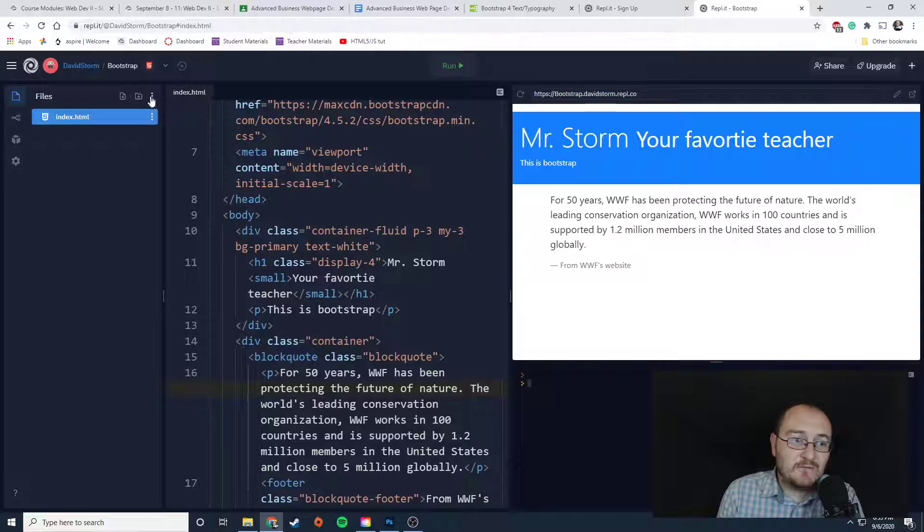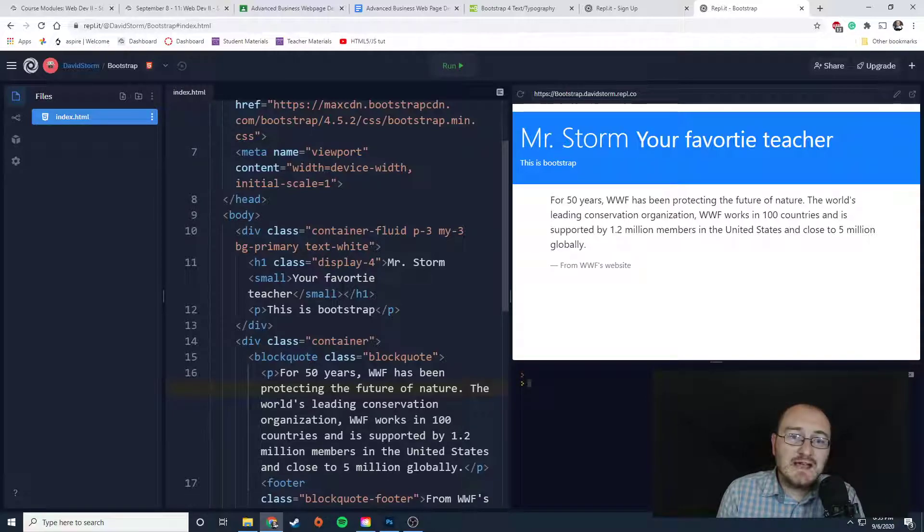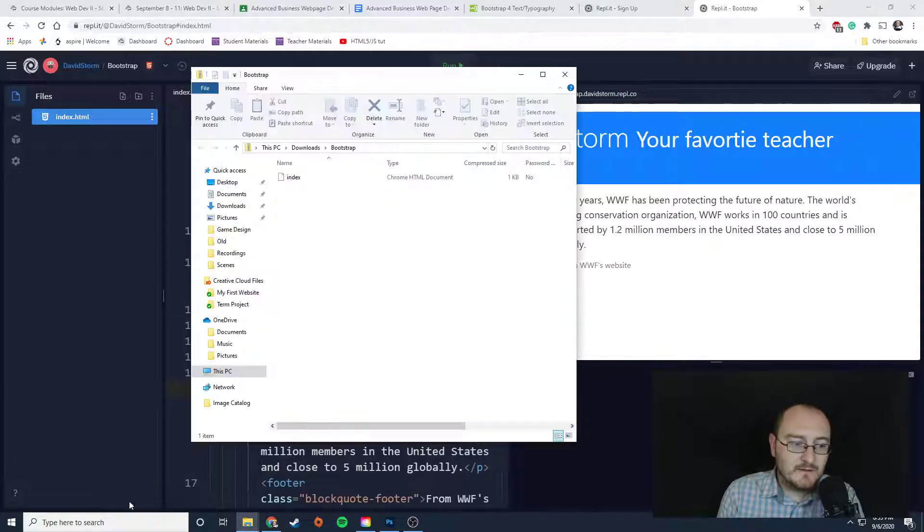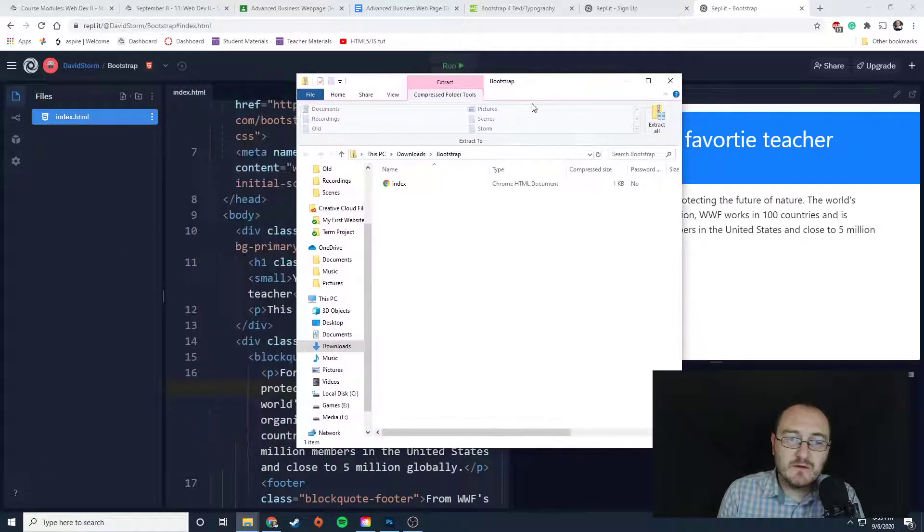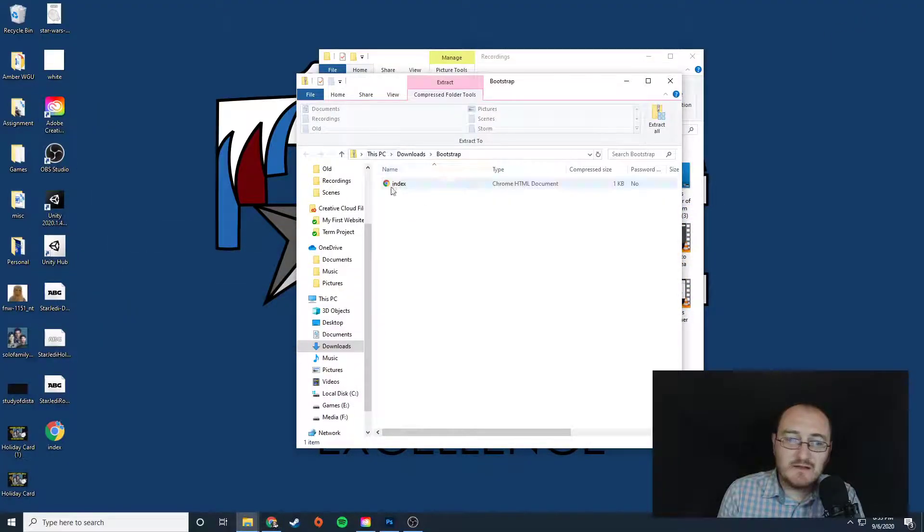What you can, however, do is come up to these three dots, download it as a zip folder. It will download onto your computer, and then you will have your index.html file in a zip folder here.